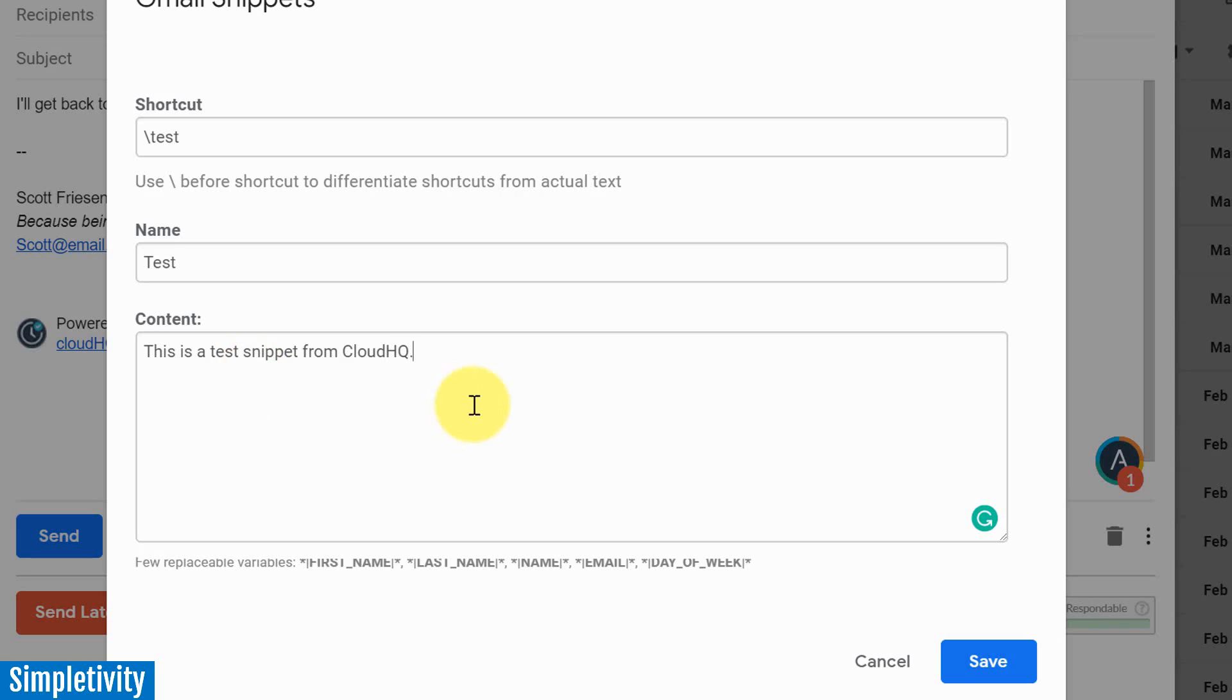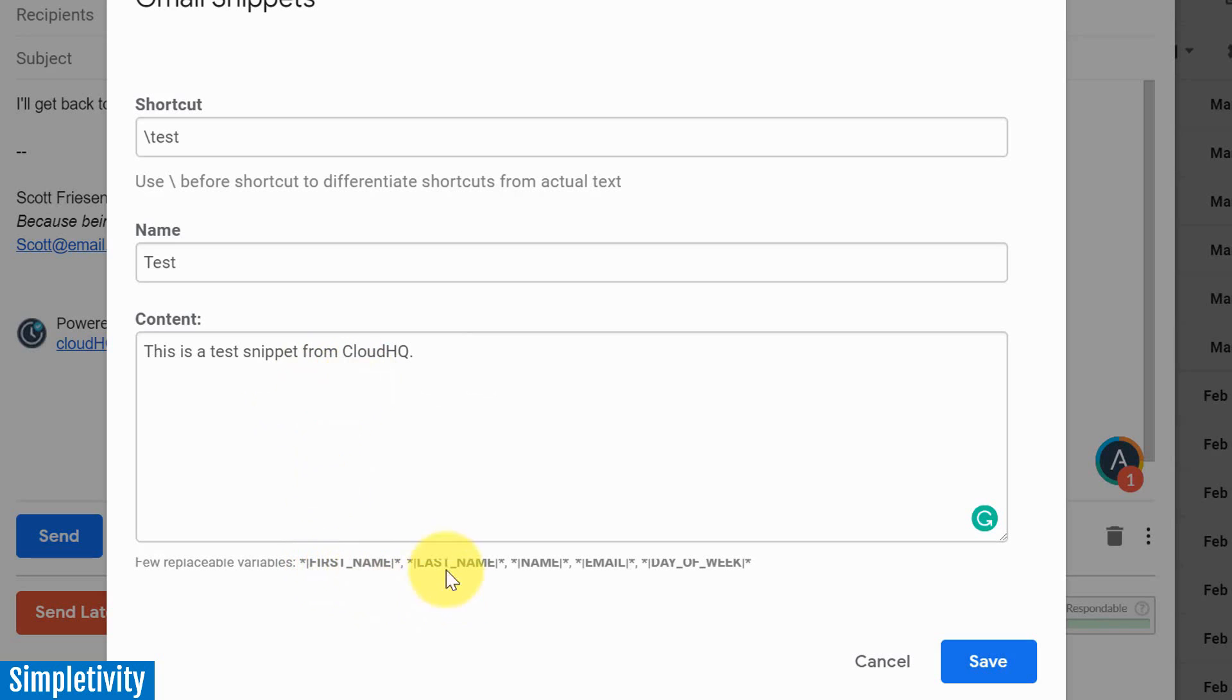Now remember, you can add a lot more text than just a single sentence. You can have paragraphs in here. You can have line spaces if you want. And at the bottom, you can even add a few variables as well, including name, including email, or day of the week. I'll show you that in just a moment.